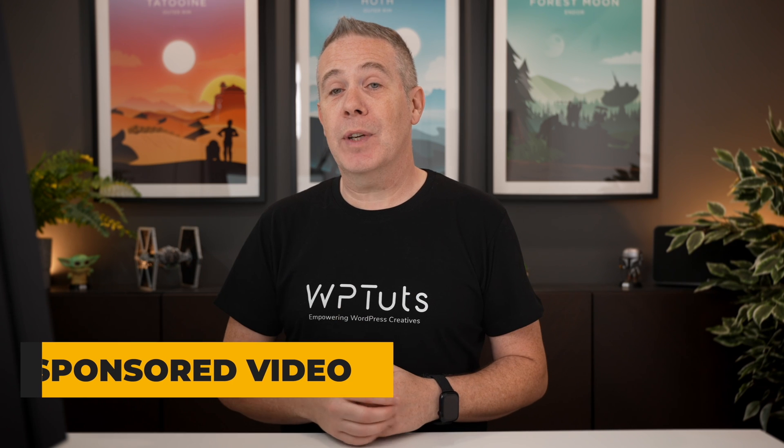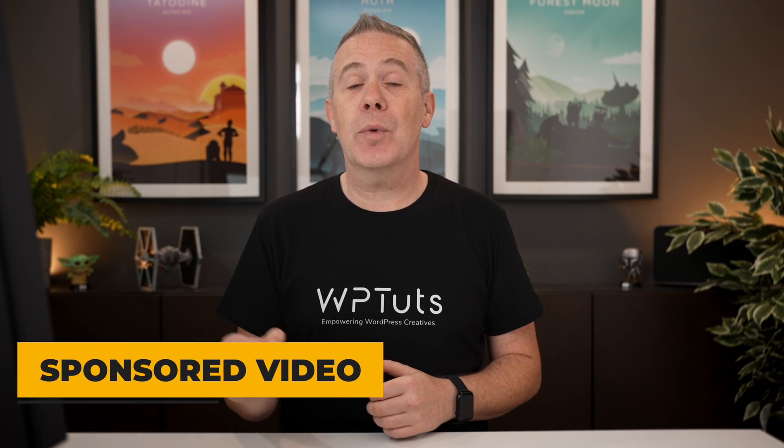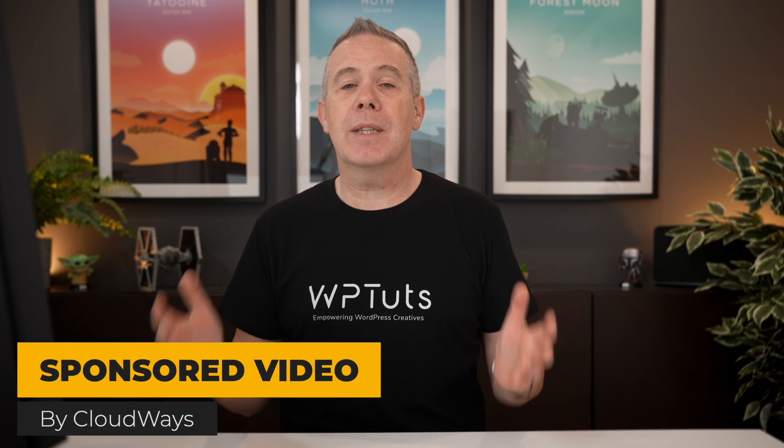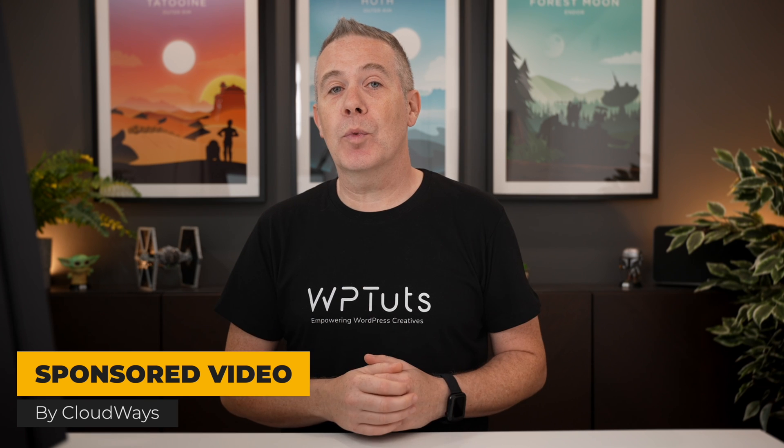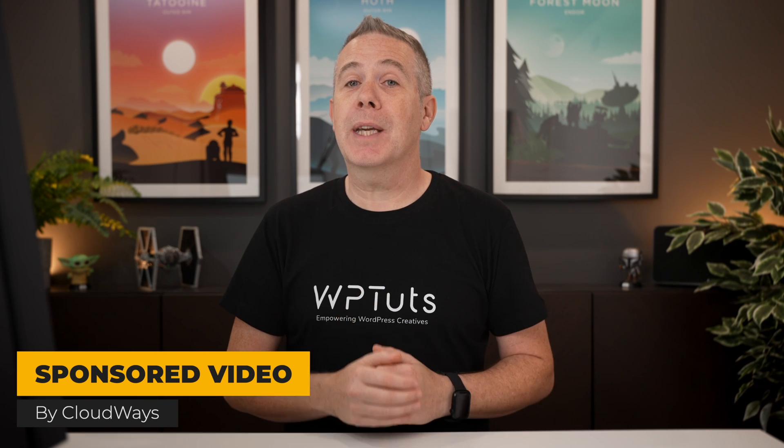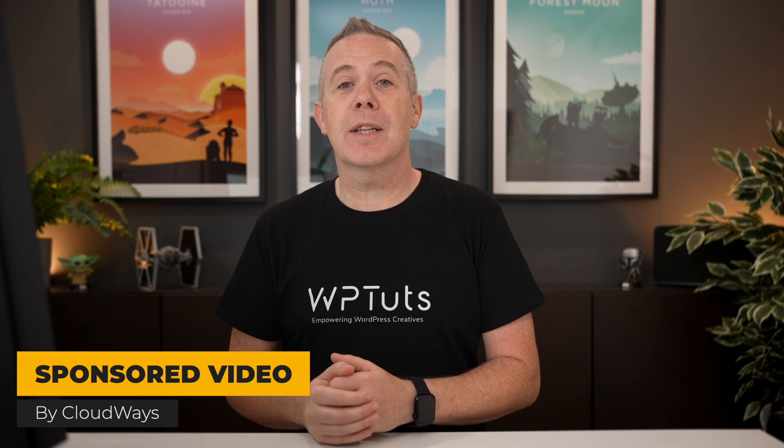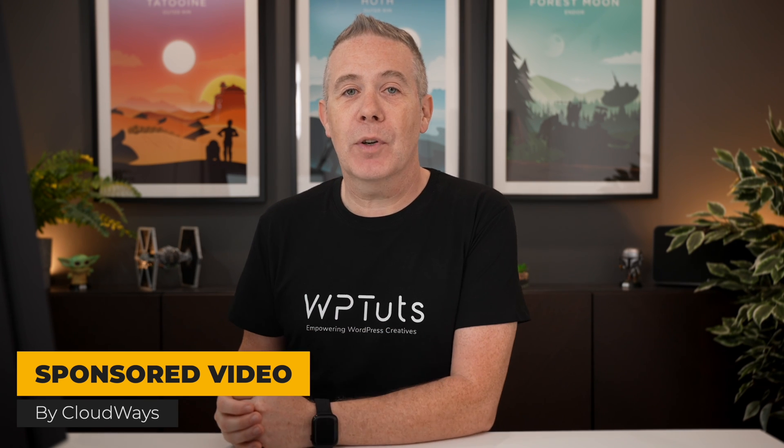Now please be aware, this is a sponsored video by Cloudways, but as always, there's no opinions. I'm just going to show you how everything works and you can make your own decisions if you want to use this or not.